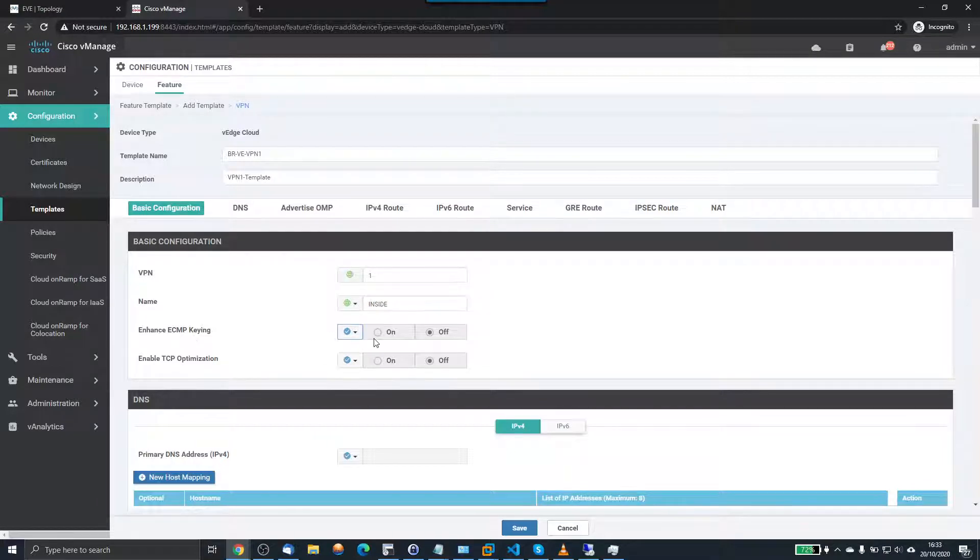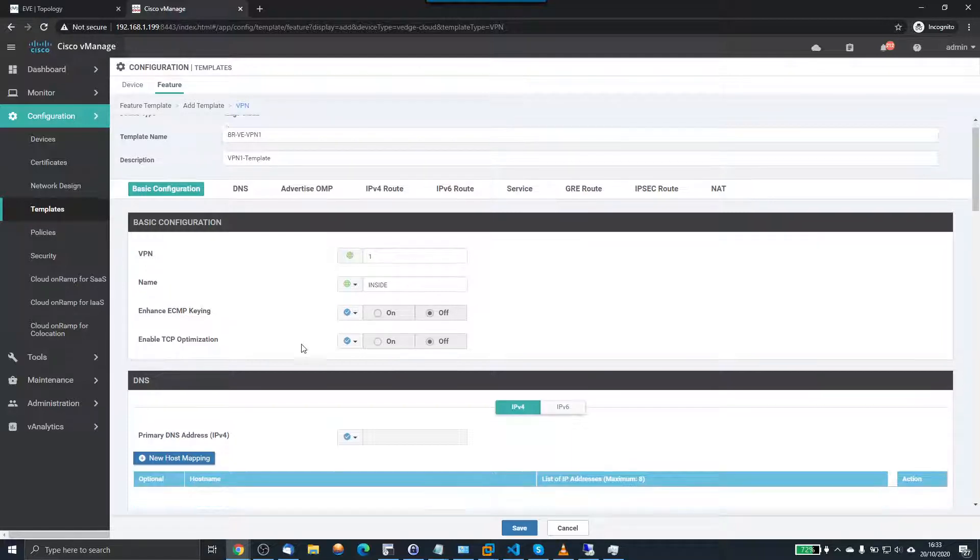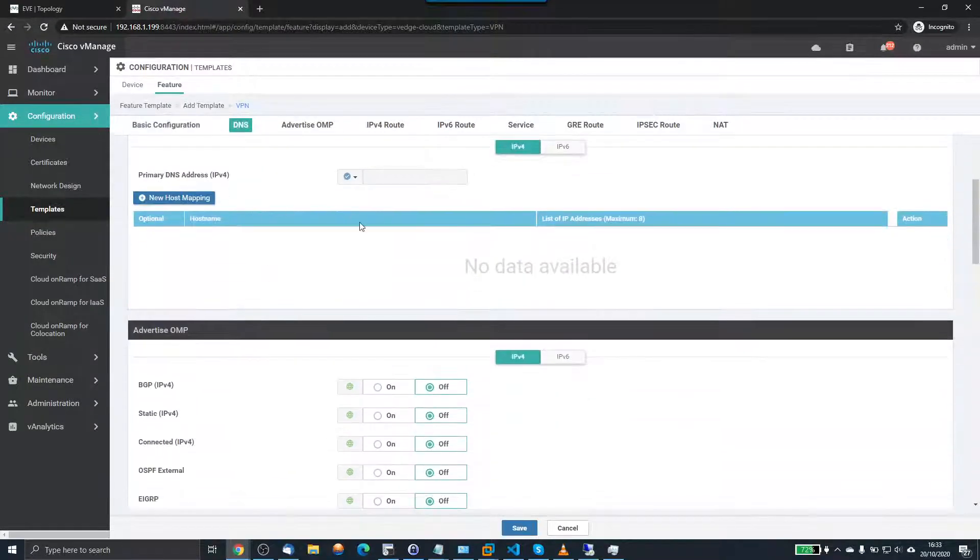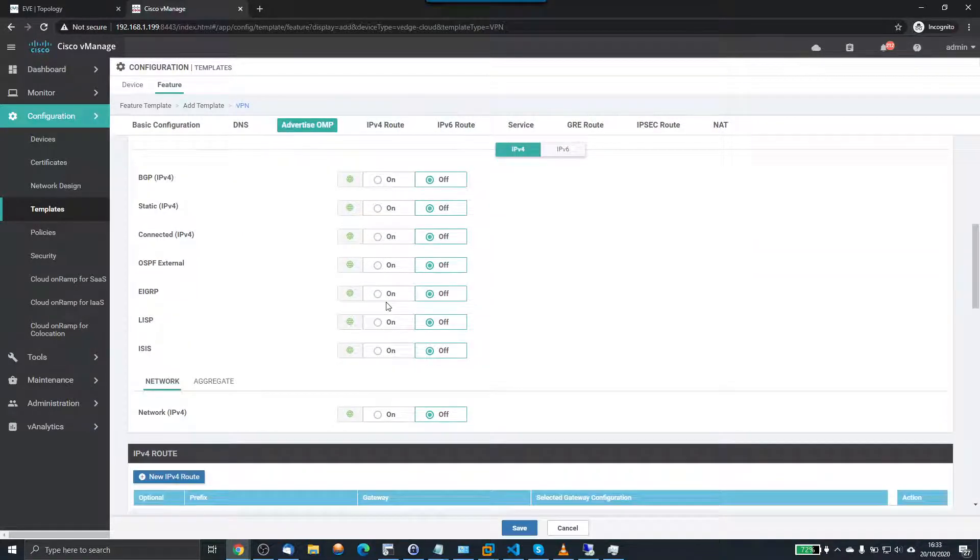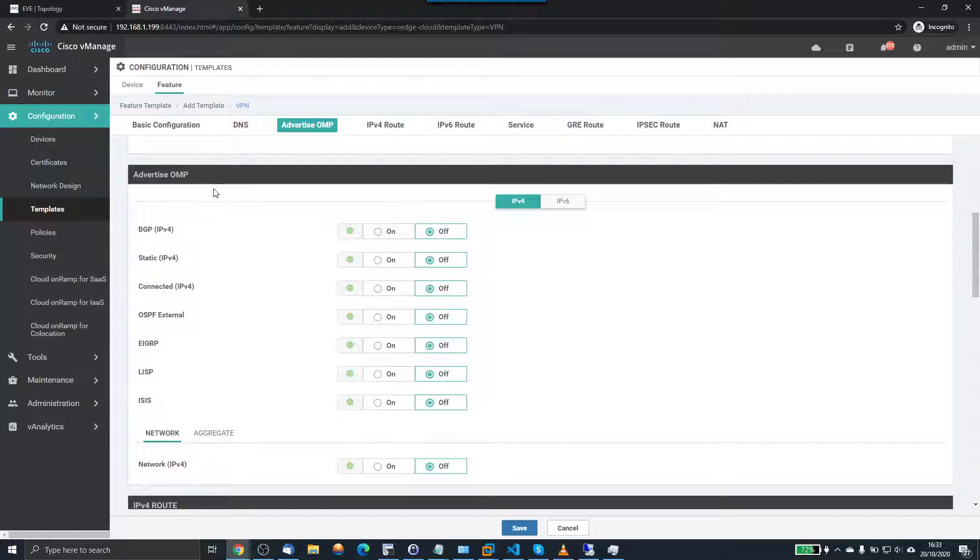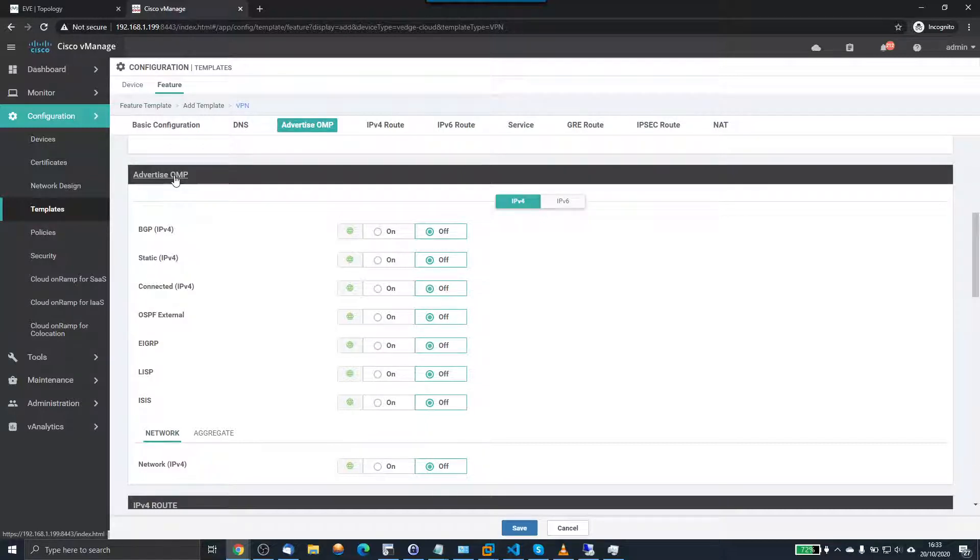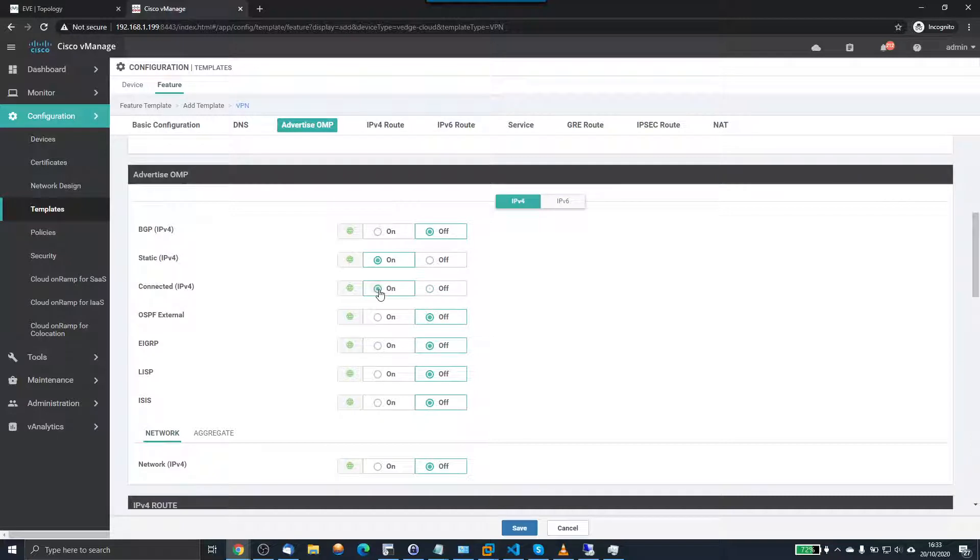I'm not going to do ECMP keying at the moment. This is more for load balancing when we're using OSPF, which we'll look at in a later video. I don't want DNS. This is what I do want. So Cisco SD-WAN uses the OMP protocol, which is the overlay management protocol. And this is how it advertises the routes between all the V-Edge devices. So for this lab, we're going to tick static and connected.